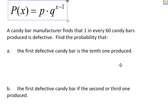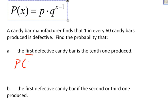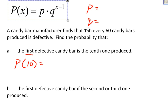A candy bar manufacturer finds that one in every 60 candy bars produced is defective. Find the probability that the first defective candy bar is the 10th one produced. This is geometric because I'm looking for the probability that the first defective candy bar is the 10th one. A success in this case is finding a defective candy bar, so the probability of success P is 1 out of 60.